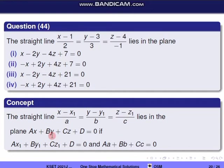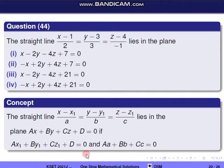A straight line (x−x₁)/a = (y−y₁)/b = (z−z₁)/c lies in the plane Ax + By + Cz + D = 0 if: A·x₁ + B·y₁ + C·z₁ + D = 0, and A·a + B·b + C·c = 0.